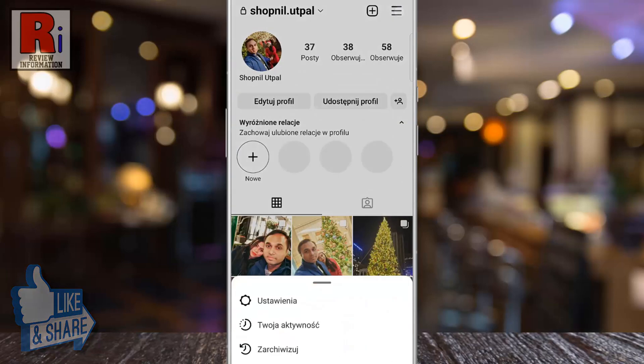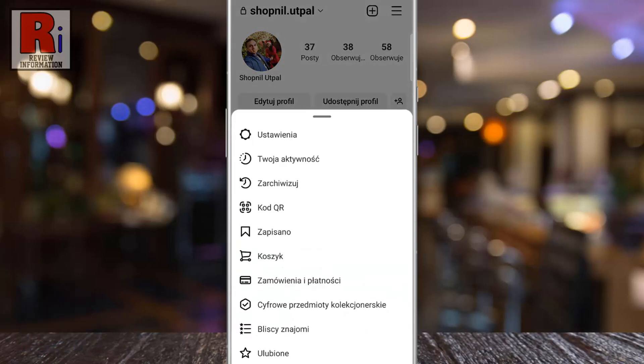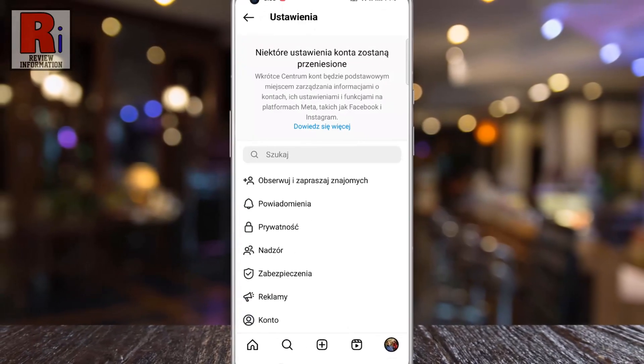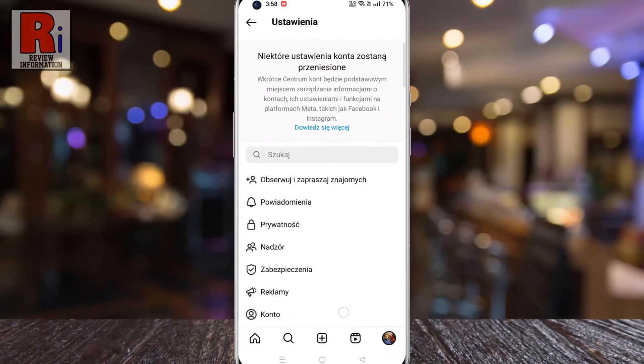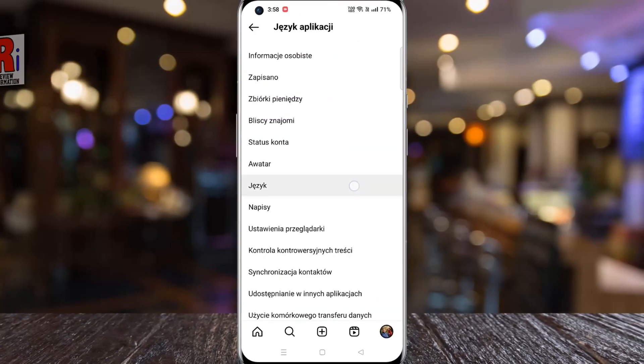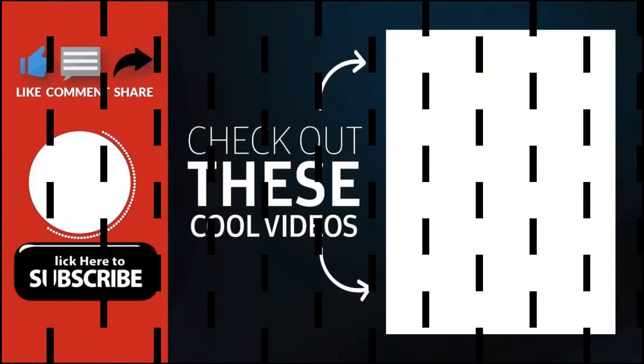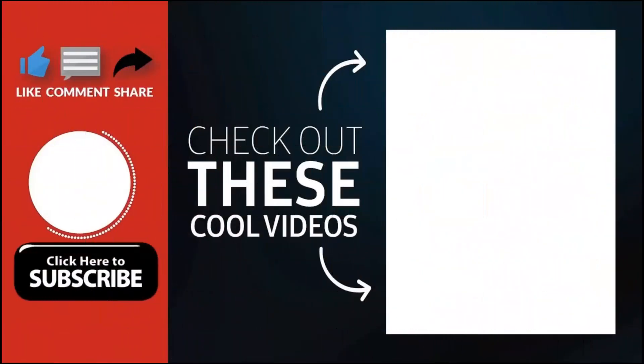Choose the language you would like to use, and you will see the language has been changed. So in this way, you can change language on Instagram app. Thank you for watching.